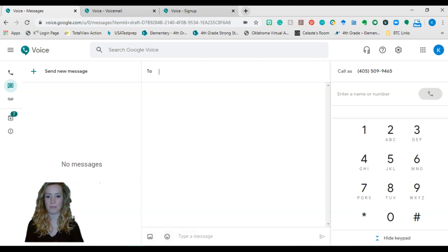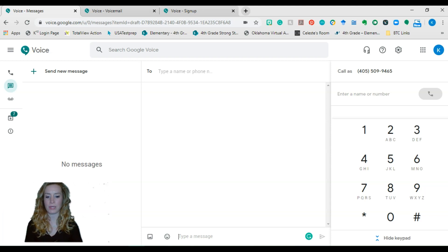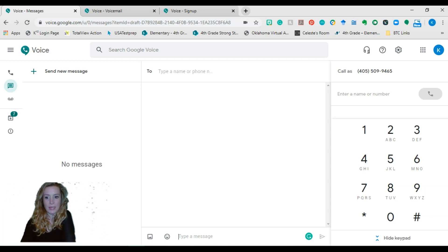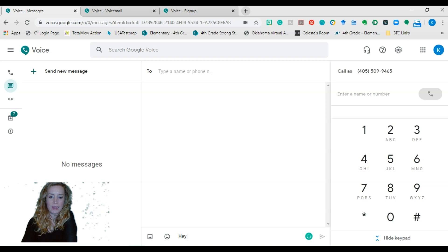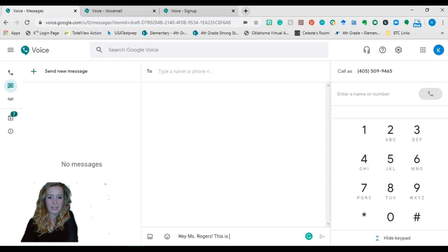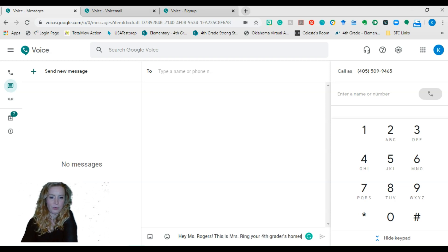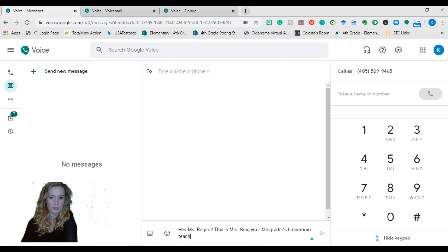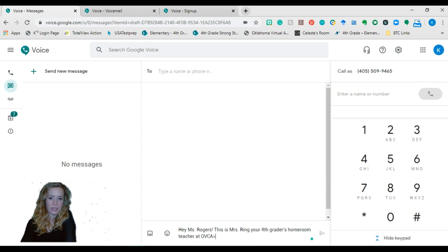Then you'll just type in your number here and then you can attach a picture. You can attach emojis and you can type in your message. And I will normally write in something along the lines like, Hey, Mrs. Rogers. That's my maiden name. This is Mrs. Ring,